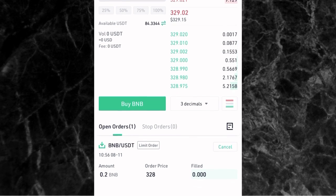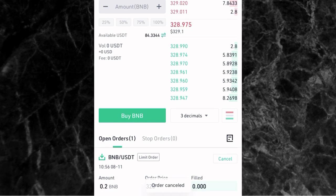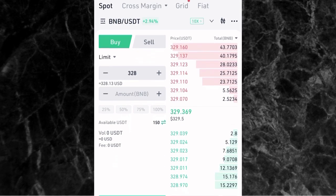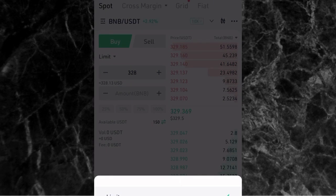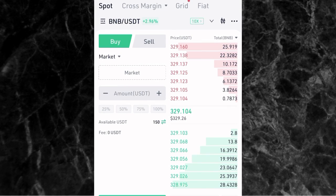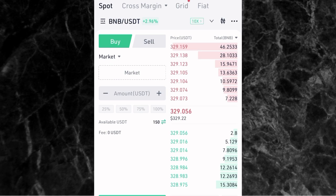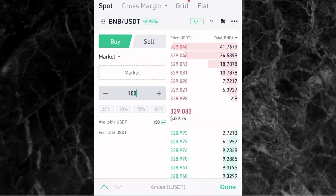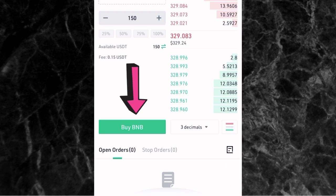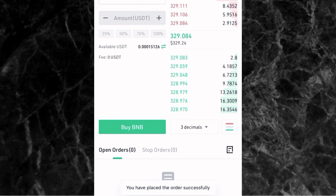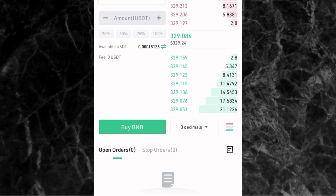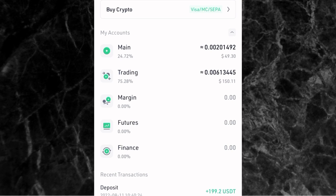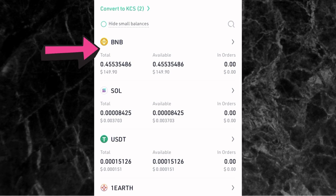Let me cancel that trade and use the market order. Change limit to market. A market order means you want to buy immediately at the current market price — you are not setting any price, you just want to buy instantly. Enter the amount of USDT you want to spend — say 150 USDT — then tap Buy BNB. The order goes through immediately and will not appear under open orders. If I check my assets under the trading account, I can see I now have BNB worth about 149 USDT instantly.